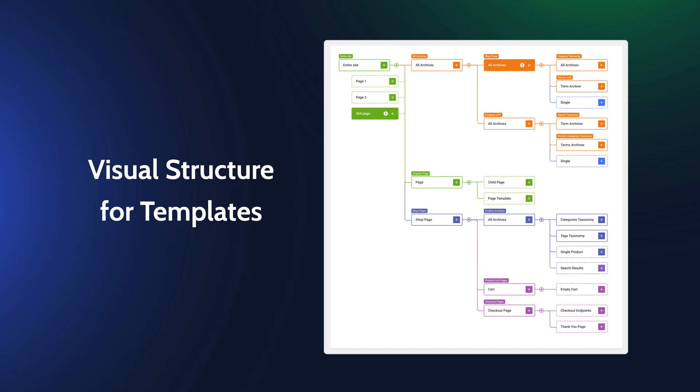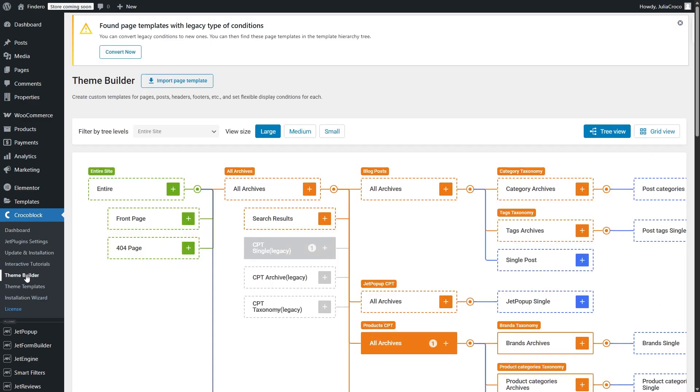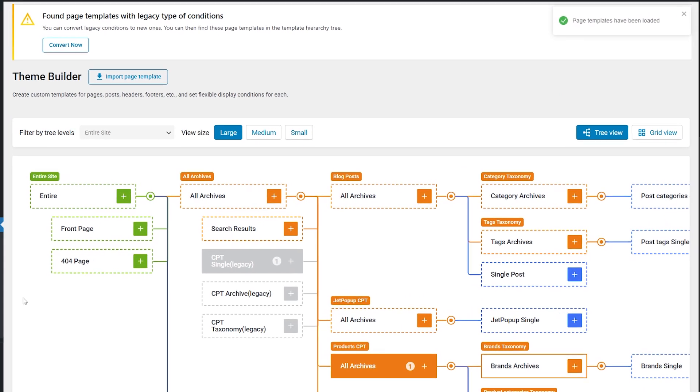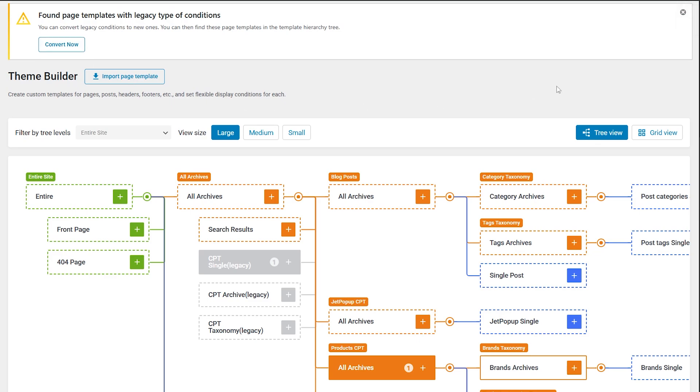Once you update the plugin to the 2.3 version and open Theme Builder, at first you'll get a notice that offers to convert legacy conditions to new ones. For now I will click this button and we will take a detailed look at it a bit later in this video.